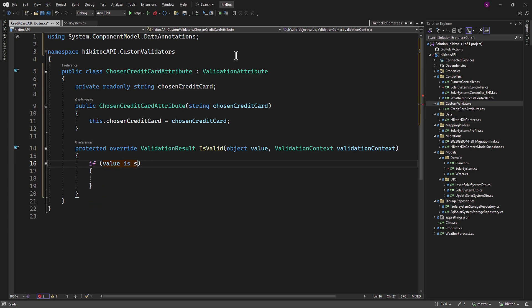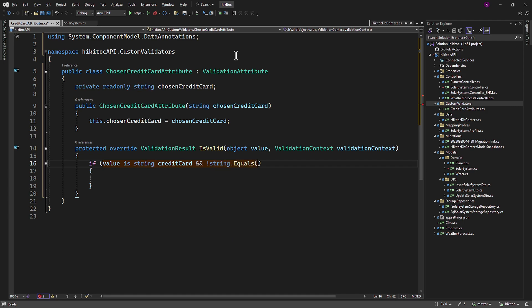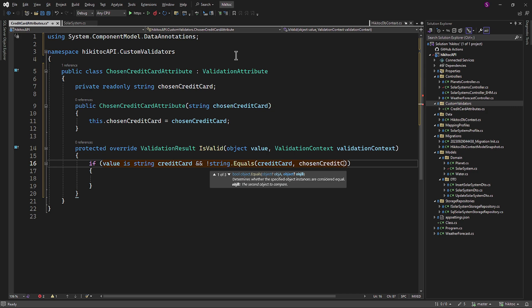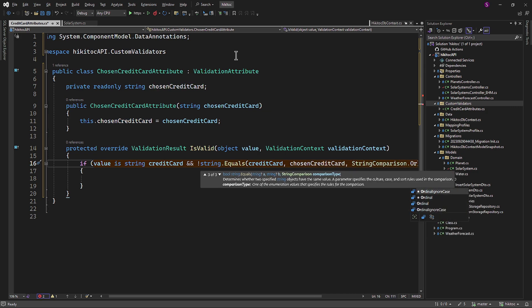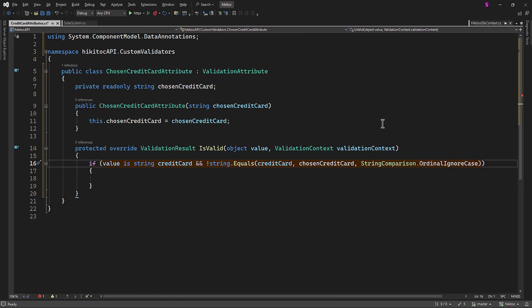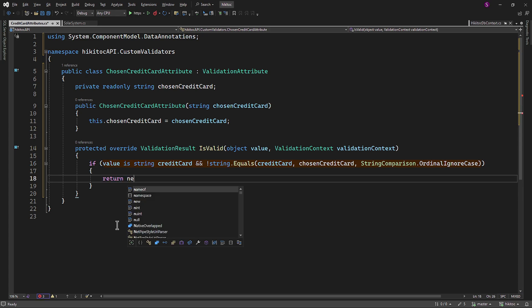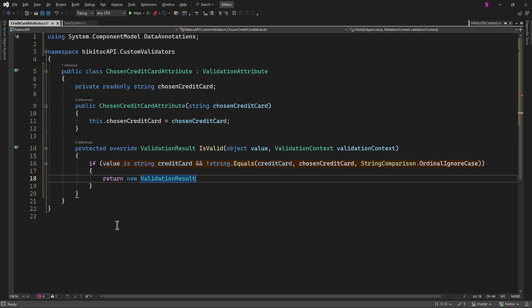The method body will contain an if check to confirm the chosen product. Inside this if statement, the value parameter will be referenced as the creditCard variable. We will then compare the received value into the model against the explicit value passed into the constructor named ChosenCreditCard, utilizing a third parameter for case-insensitive comparison. If the validation condition fails — meaning the chosen credit card doesn't match the expected value — a new ValidationResult instance is returned indicating failure with a specific error message.